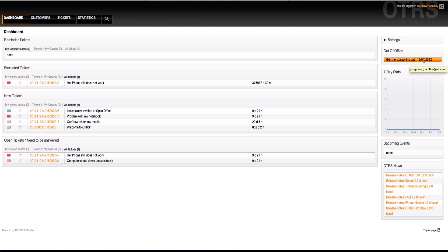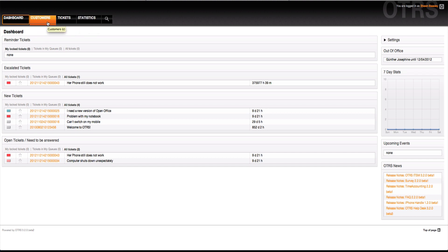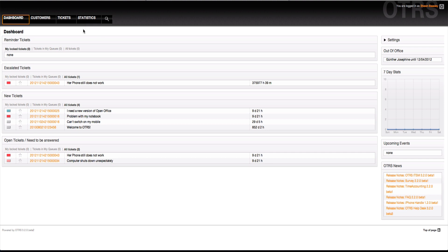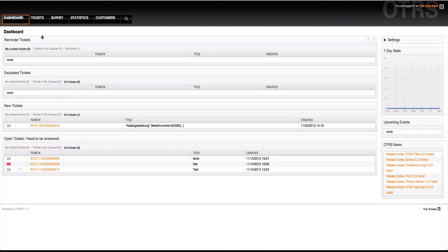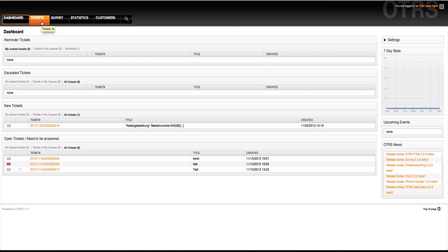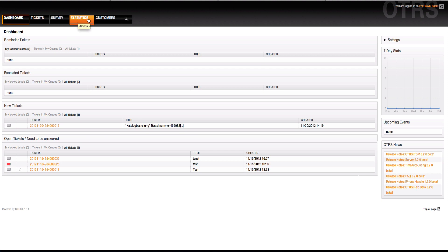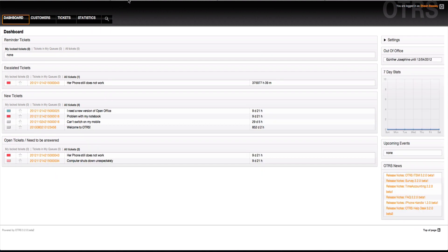Other than that, there's nothing new in the dashboard. What you might notice is the order of the menus have changed. Now, you'll see customer and tickets and statistics. In OTRS 3.1 and earlier versions, there was the dashboard, the tickets, the survey module, the statistics and then the customers. In OTRS 3.2, the customers menu has moved up to the front.